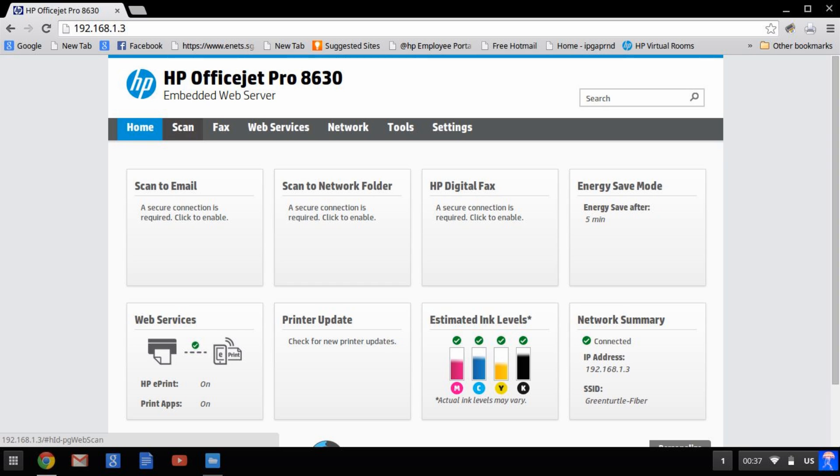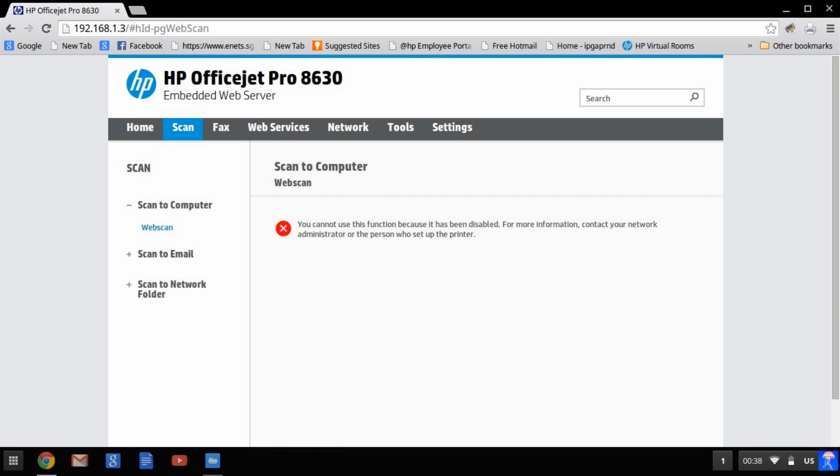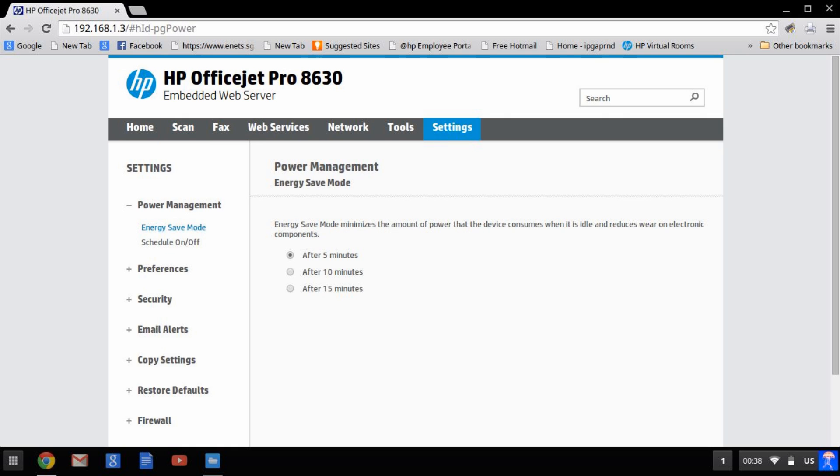Click on Scan. You will notice that it is not set up. You need to go to the settings to set this up.